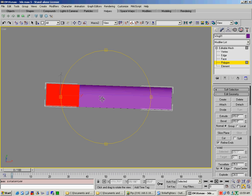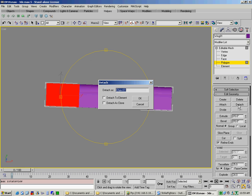As you can see, that's it there. Click on Detach and call it Outer_Wing.